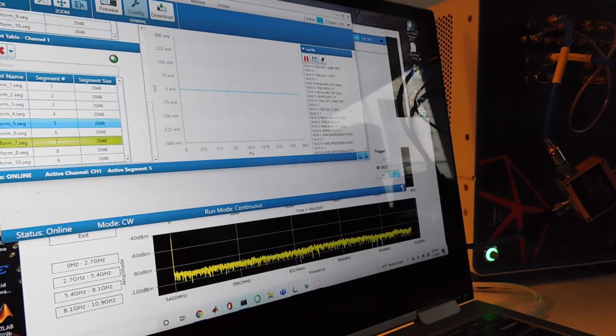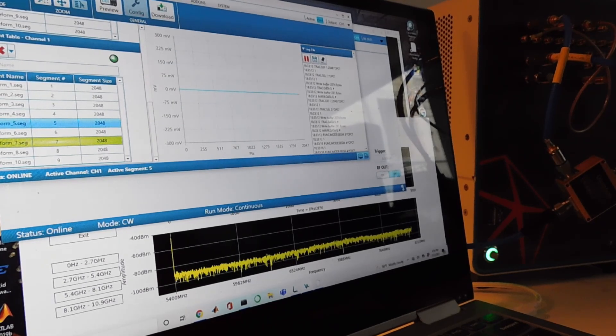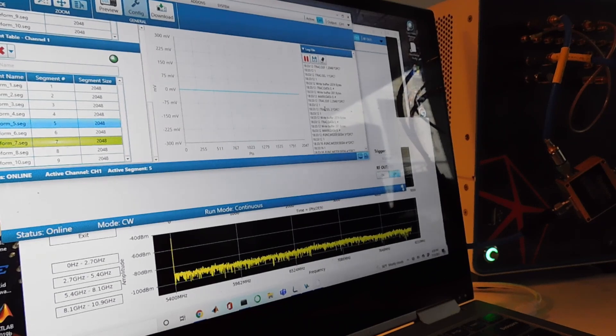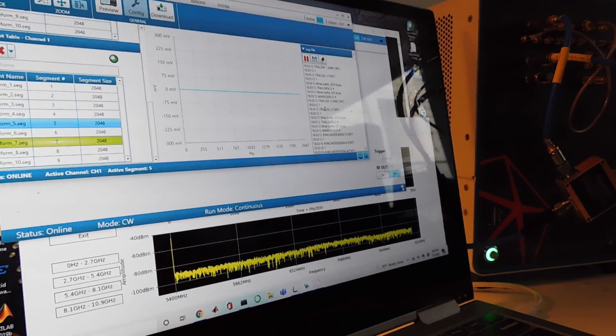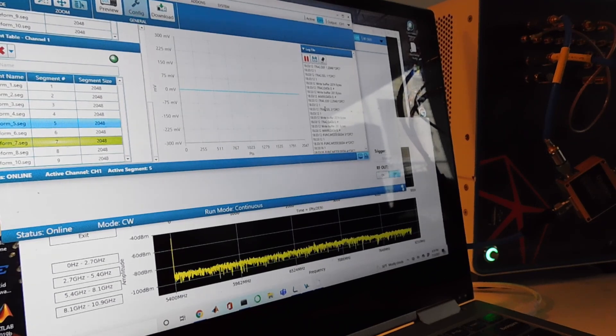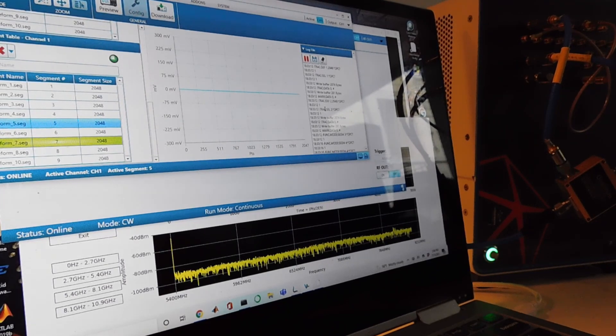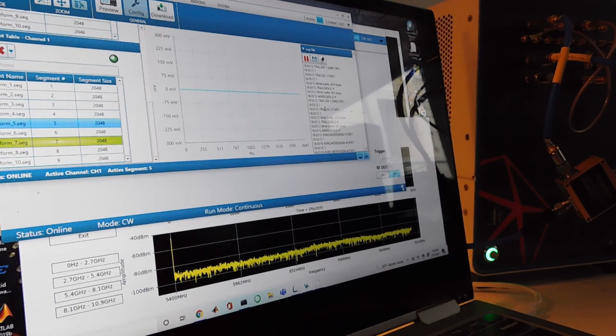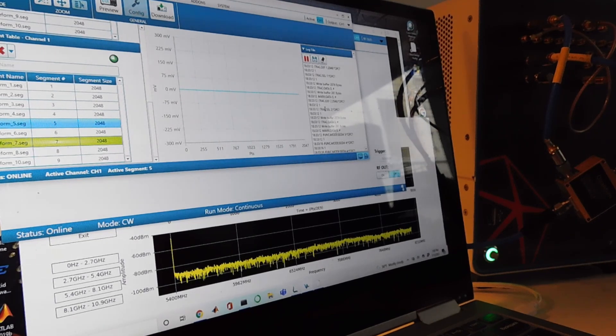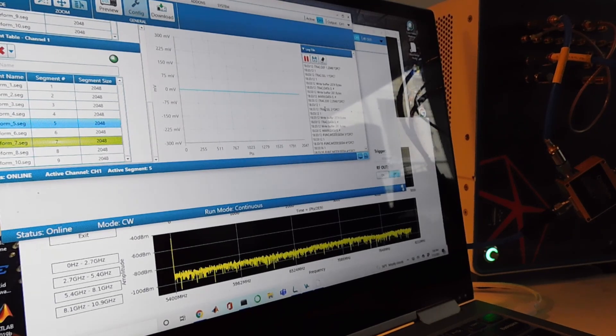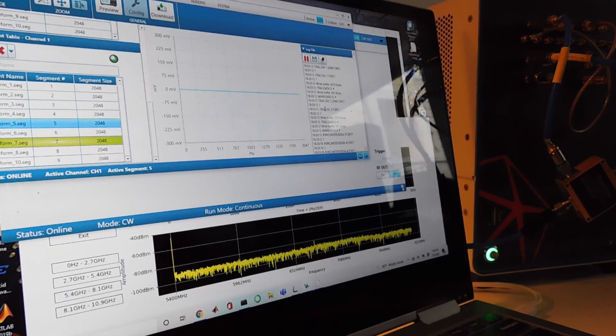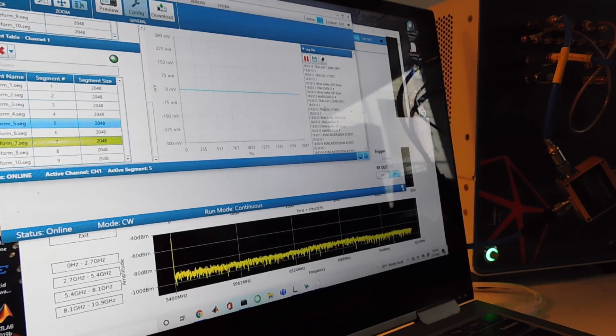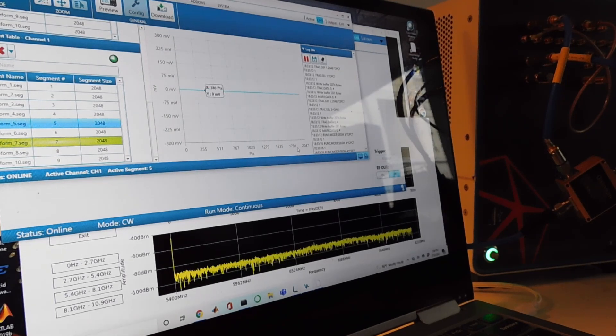At the same time it also shows me the SCPI language that we want to use if we're writing a Python or MATLAB control system for this instrumentation. So I can directly learn from this software which commands I'll need when I get to designing the full system.